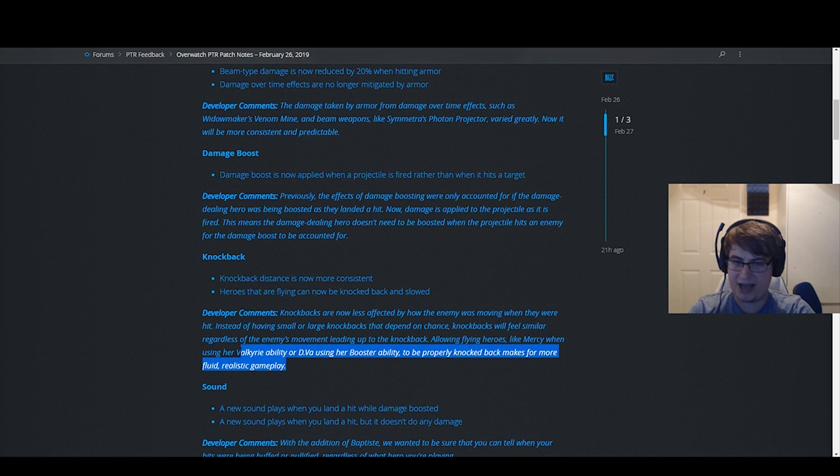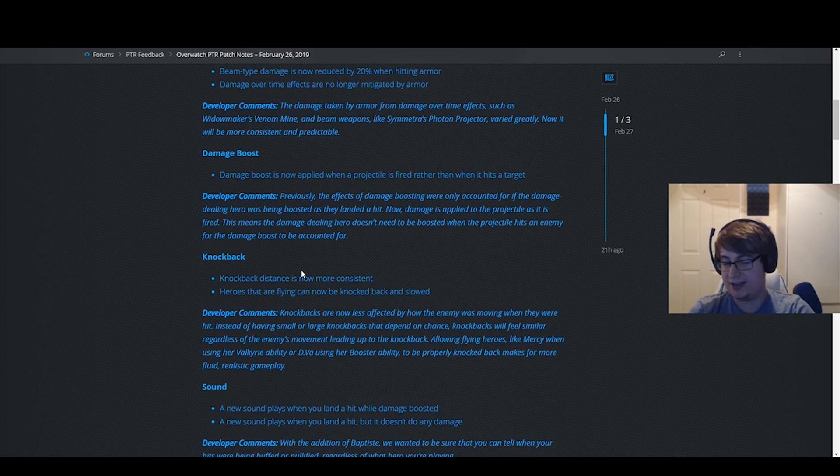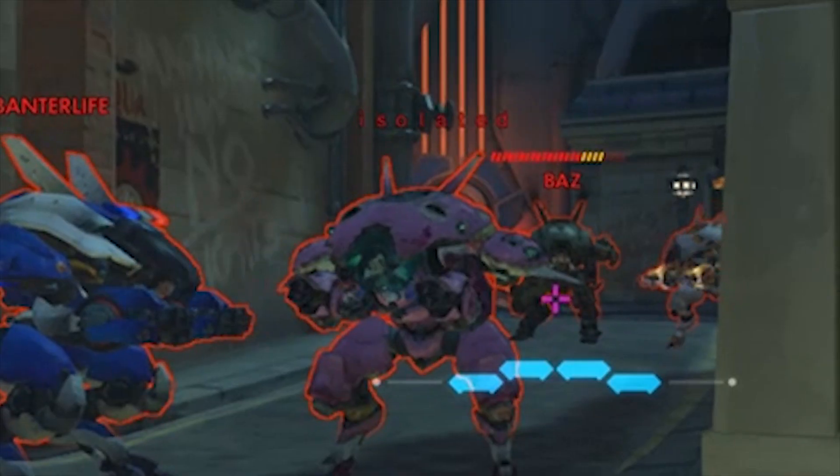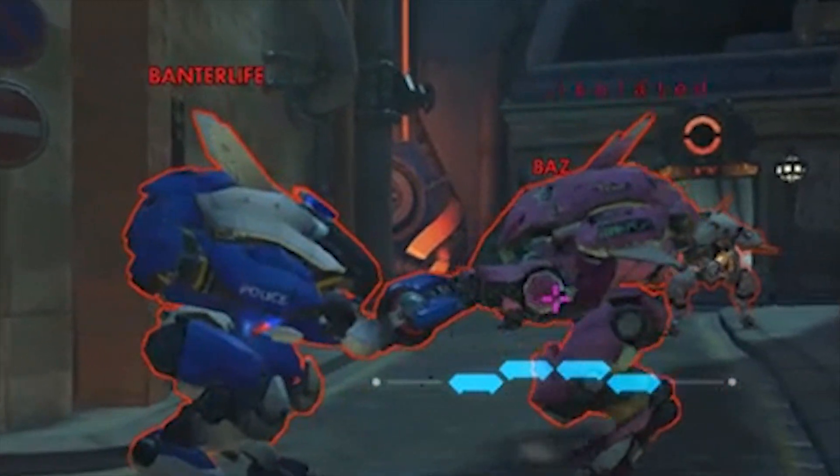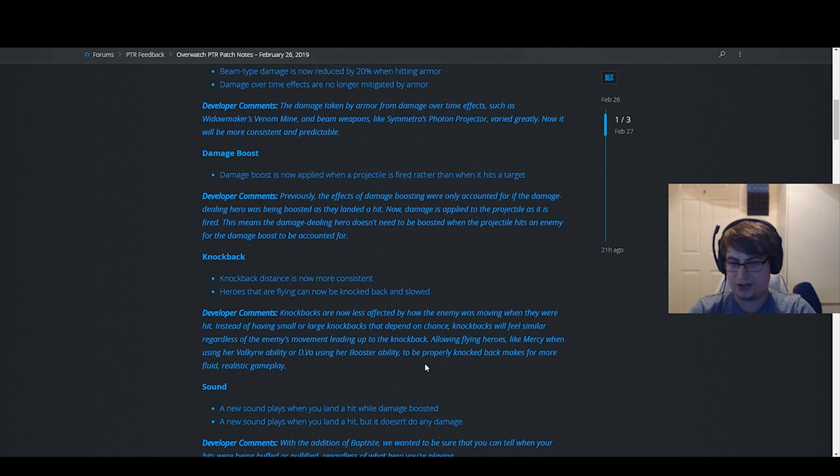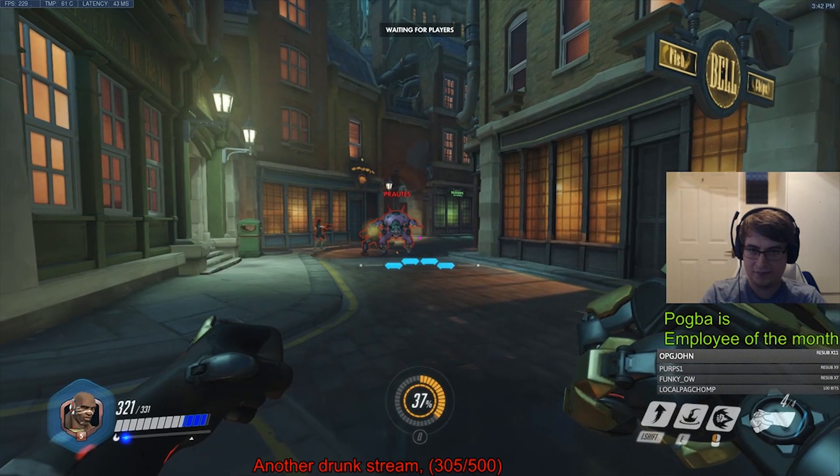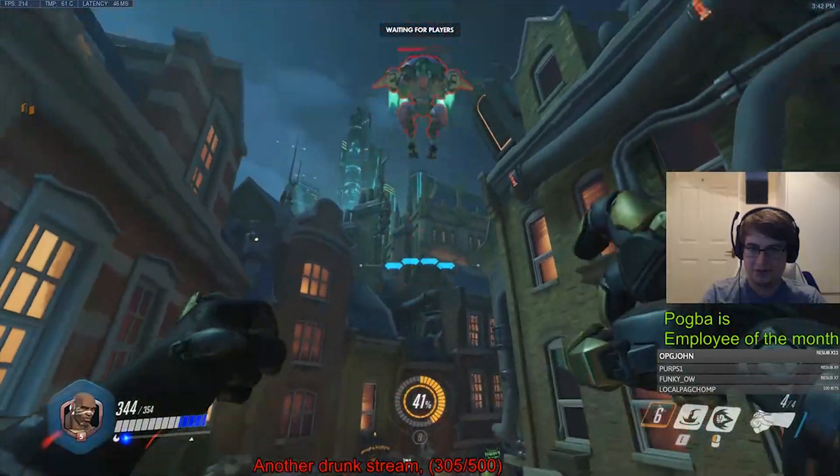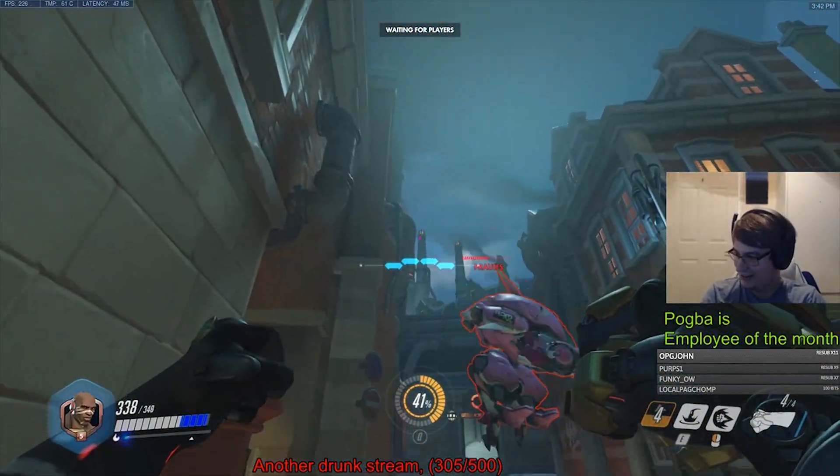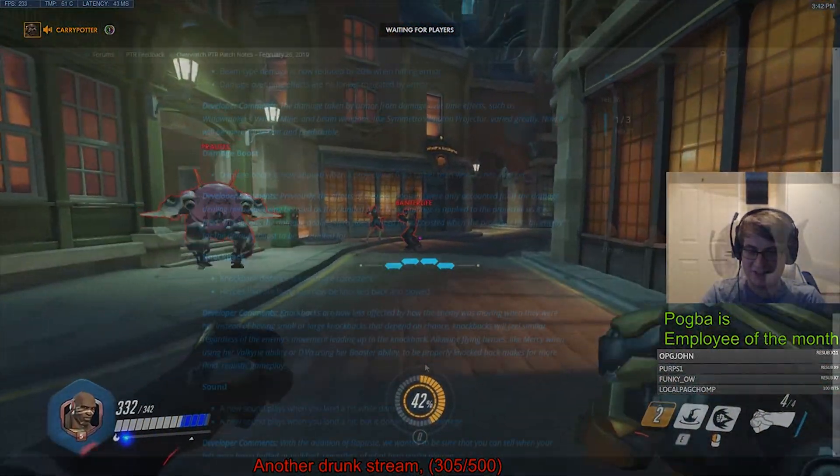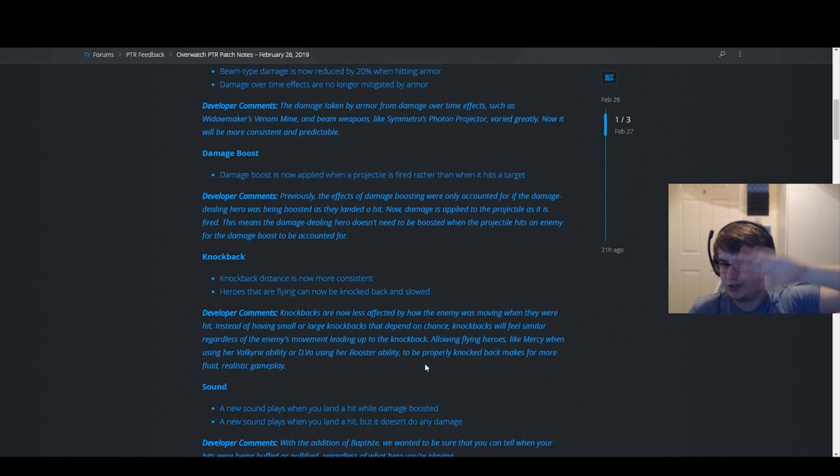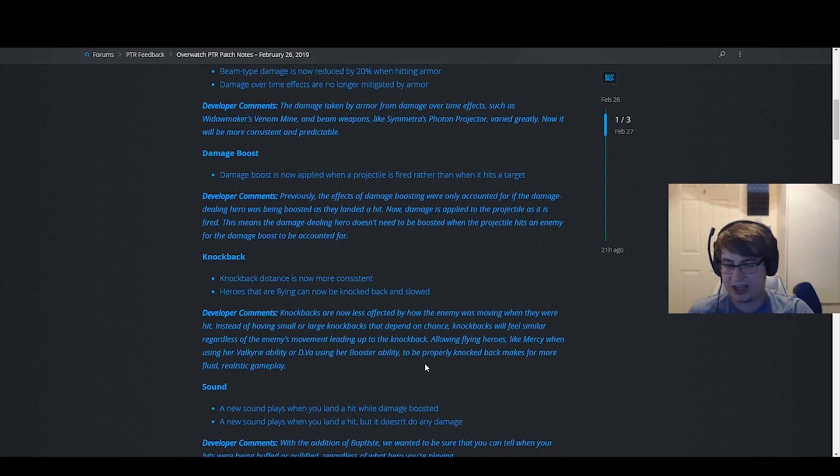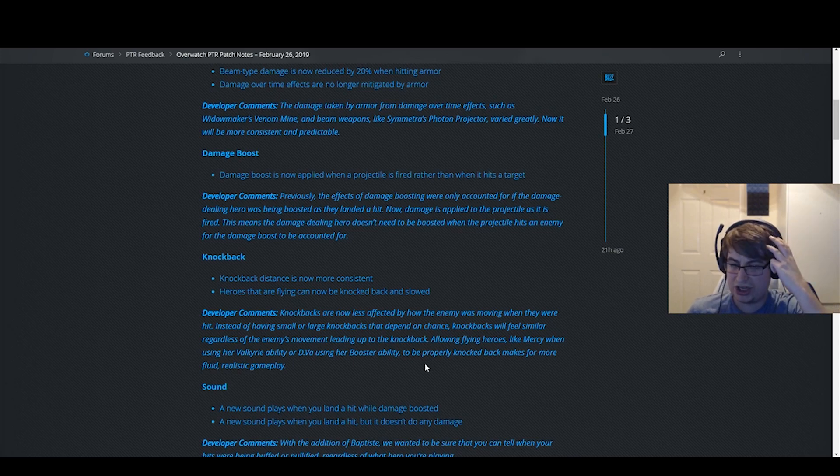This change in particular might be the best change in the game. This change is crazy, specifically stuff like D.Va in booster is just ridiculous. You can now uppercut a D.Va when she's flying and she flies 20 meters into the sky. It's ridiculous. It's so strong, it disrupts D.Va so much.